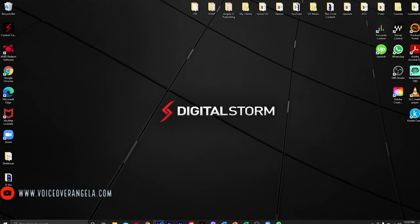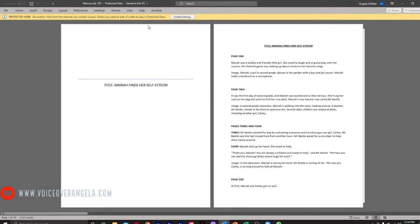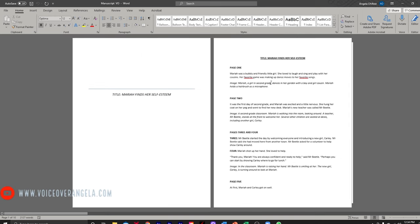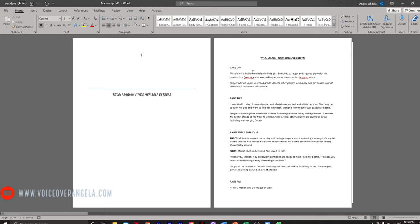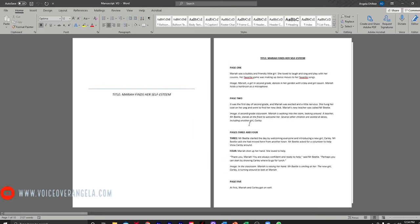First thing we're going to do is pull up our Adobe Audition. Here is our manuscript. I'm going to enable the editing just in case I want to mark this up at all — add a comma where I think it will help me to narrate, maybe highlight a couple of things I don't want to overlook while narrating. I think what I'm going to do is go through this book quickly. It looks like this author has everything broken up into page one, page two, pages three and four — more or less for the illustrations or the final layout of the book, but it doesn't really apply to the narrator.